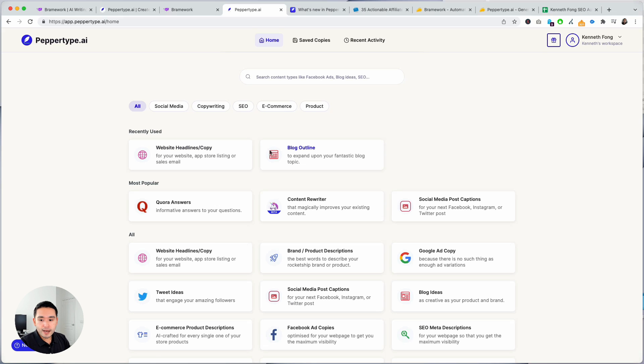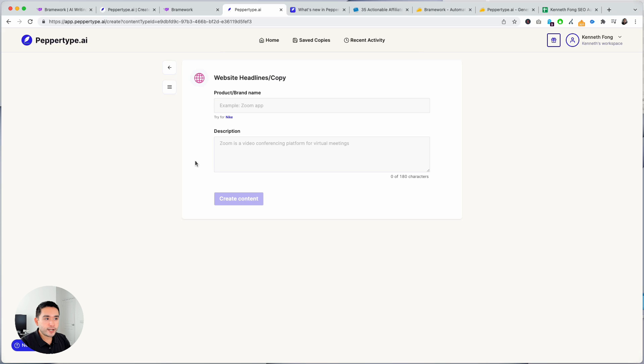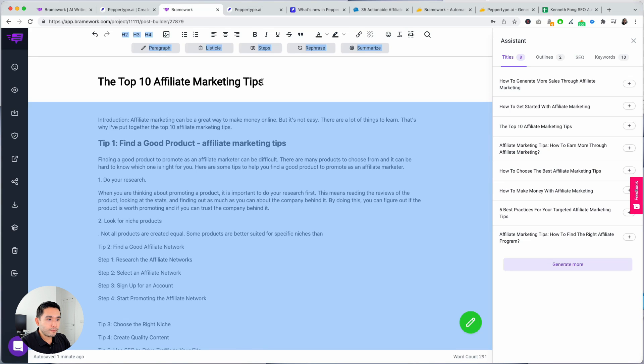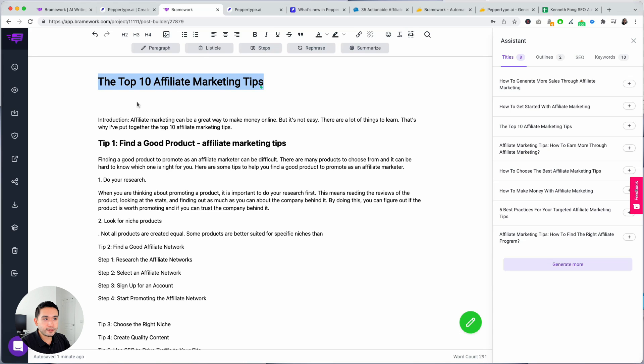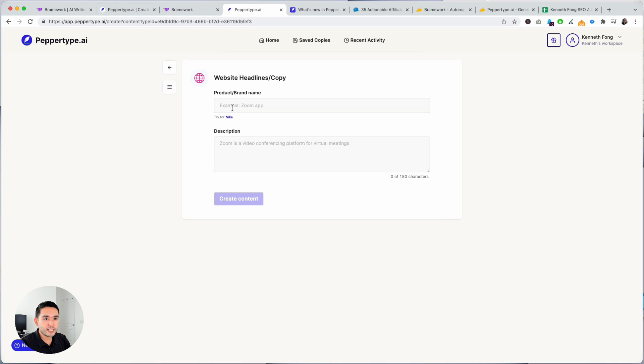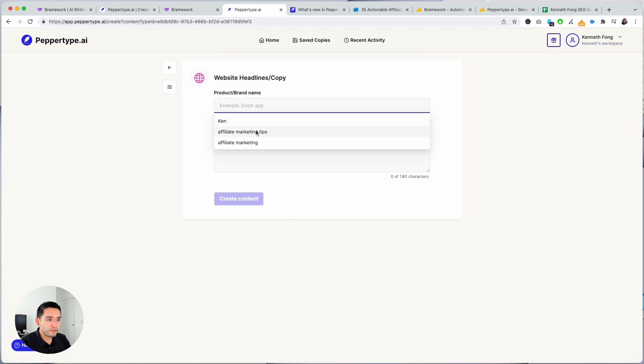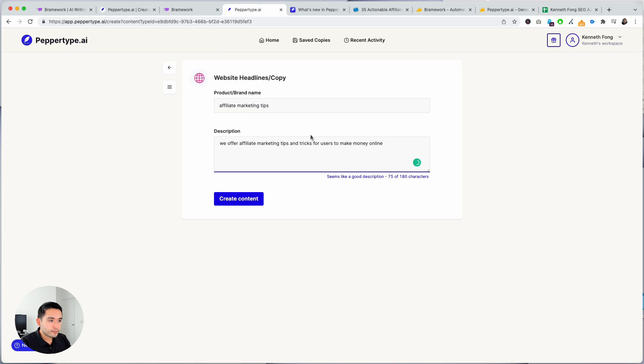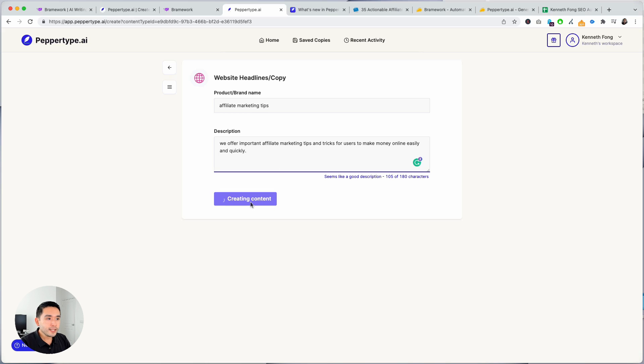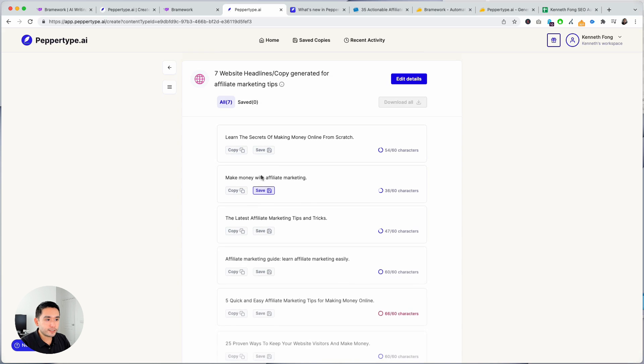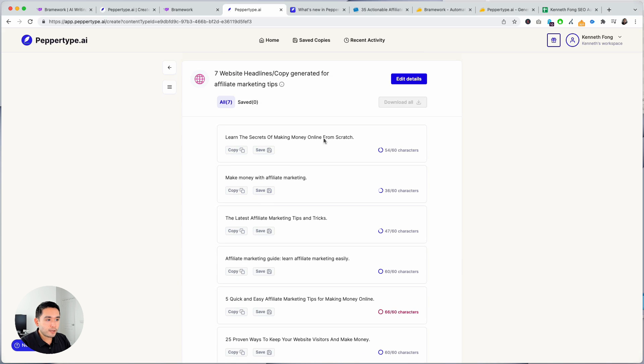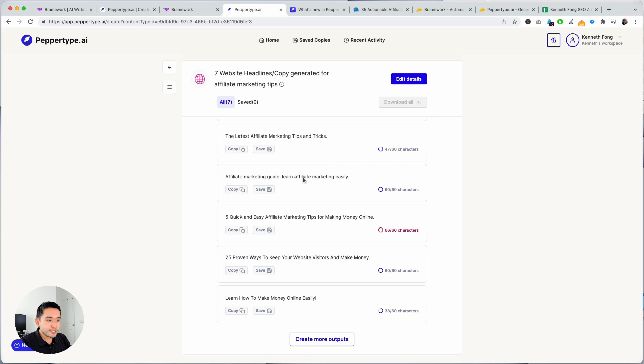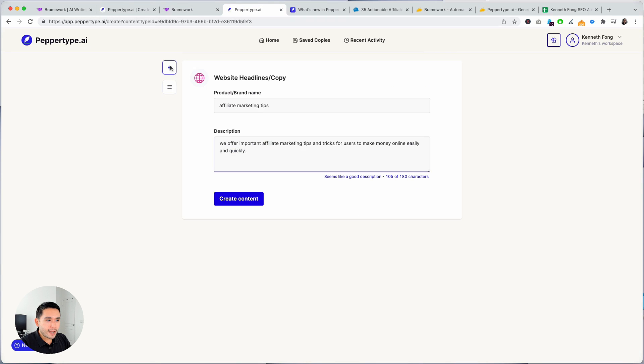But let's just try to create a headline. Actually, let's go back to Brainwork. This is the title, I think this is a really good headline. So let's just see if PepperType can generate a good headline as well. So affiliate marketing tips, description, we offer important affiliate marketing tips and tricks for users to make money online easily and quickly. So just give it some helpful descriptions, create content. Now let's see what kind of headlines it generates. Learn the secrets of making money online from scratch, make money with affiliate marketing tips and tricks. These are not too bad. 25 proven ways. Learn how to make money online easily. So it's not too bad.